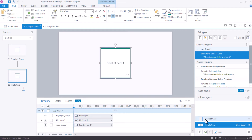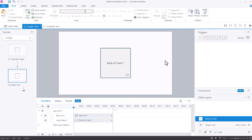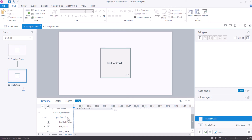The flip animations will all take place on the back of the card layer that I've created. That's why we need to make sure that when we're on the back layer the front of the card isn't showing. So we will expand base layer objects and then hide group front. This ensures the front is not visible when the flip happens and you would otherwise see what's laying underneath.